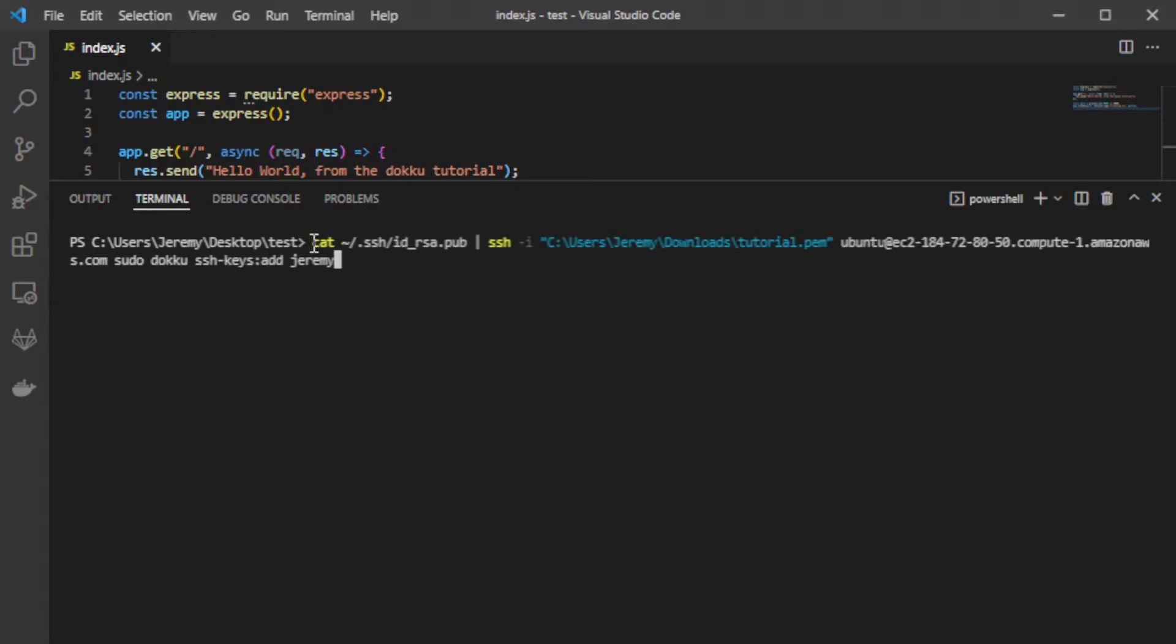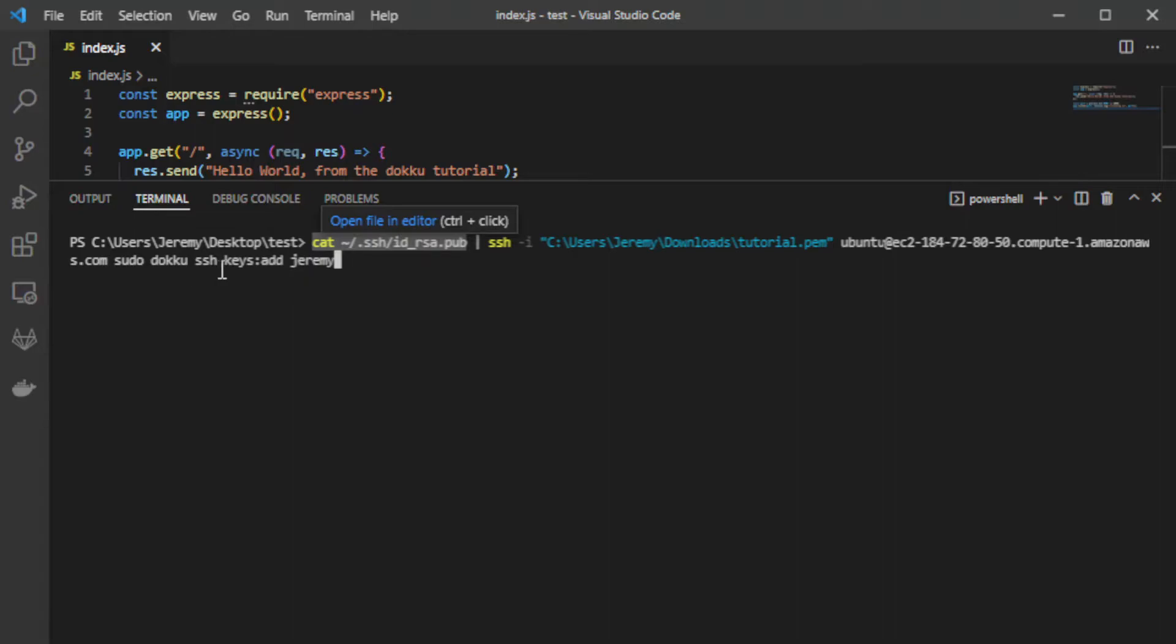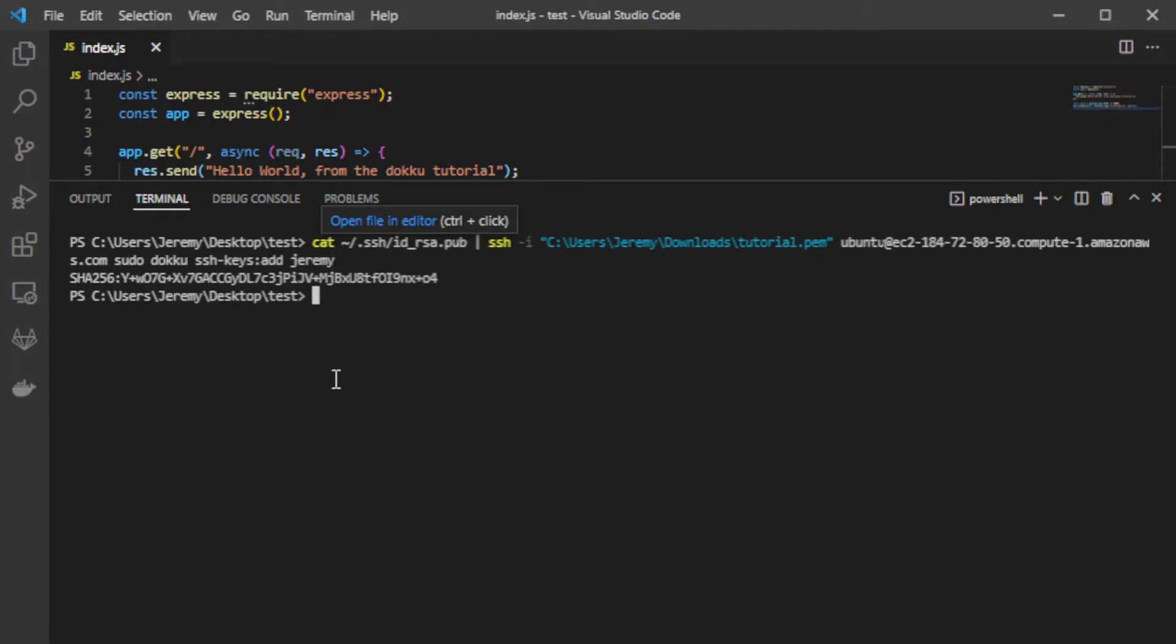All right, so basically we're writing the contents of this ssh key over to our ec2 instance and then we're adding it to Doku with this command of doku ssh keys add. And then you can call it whatever you want, but I'm going to call the key jeremy. And there you go it should work now so let's go ahead and do git push doku master.